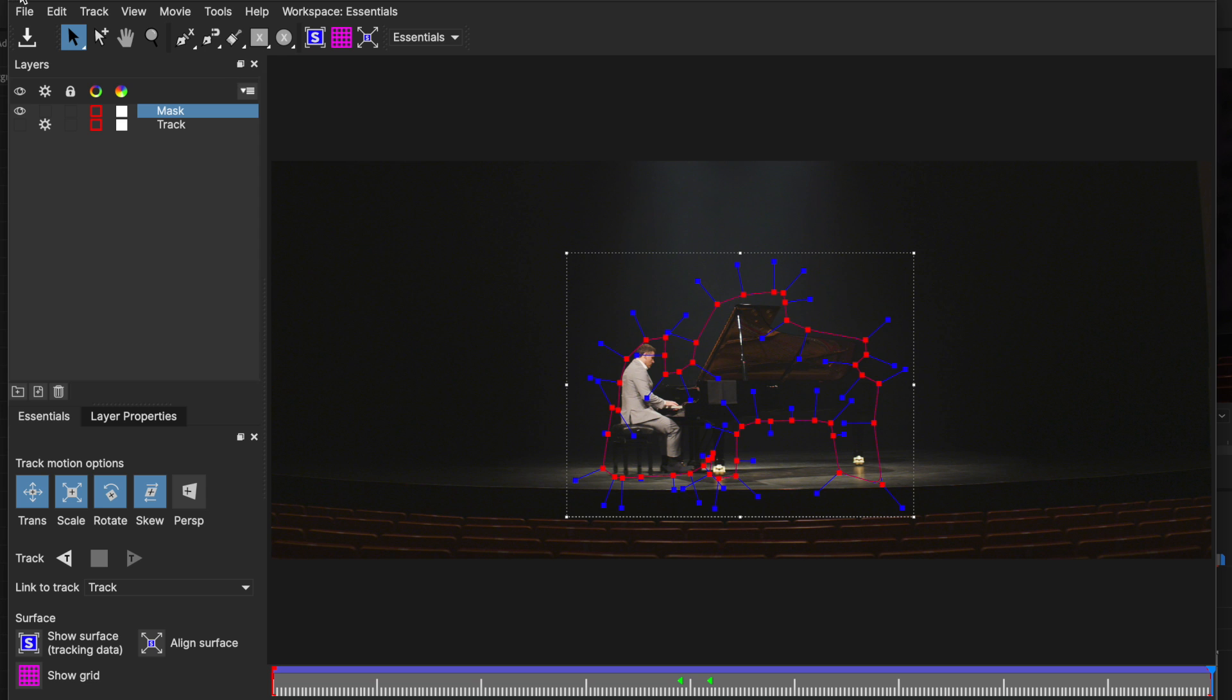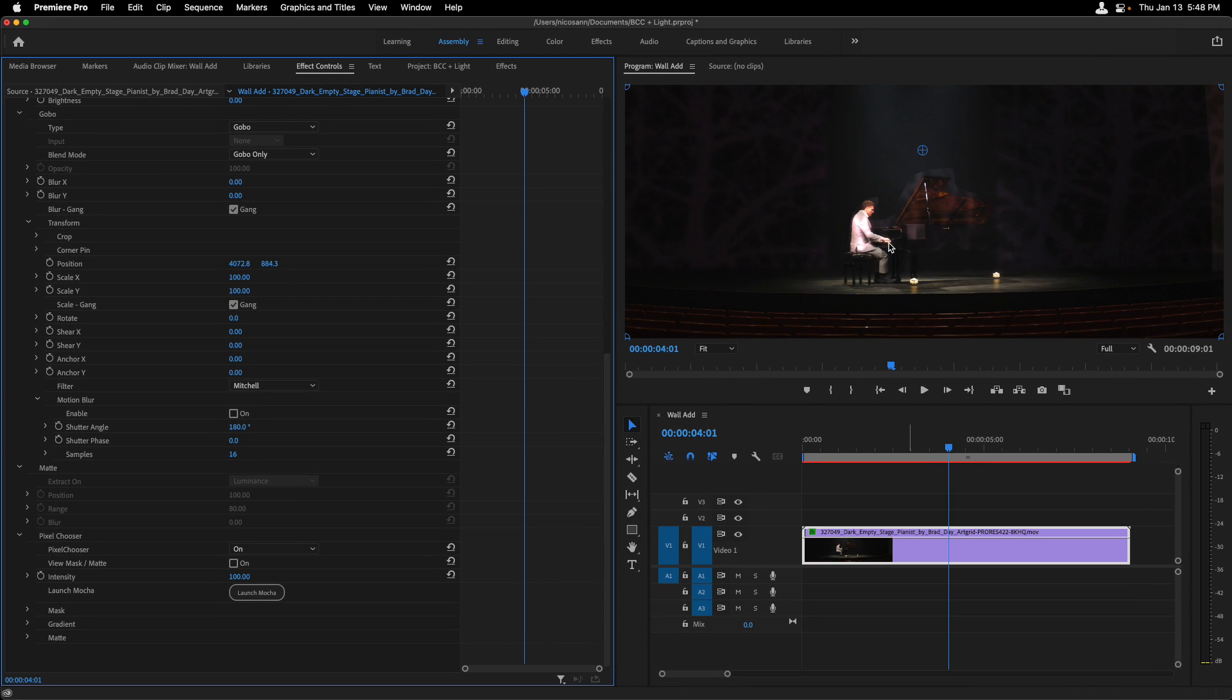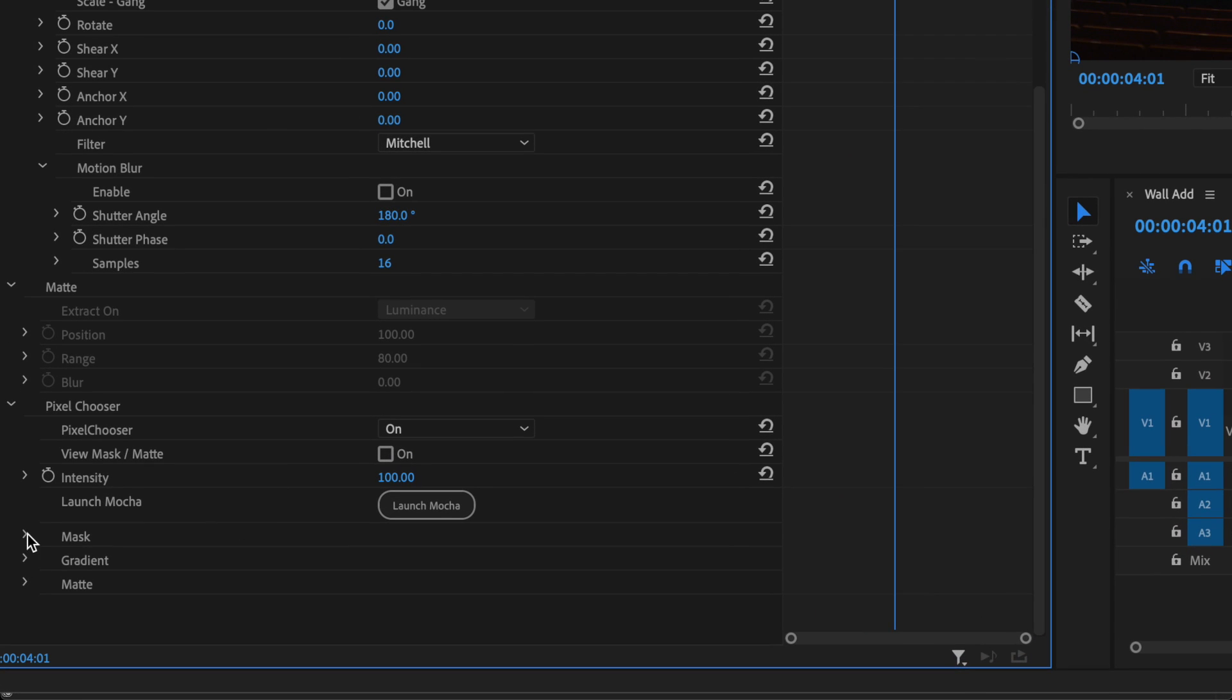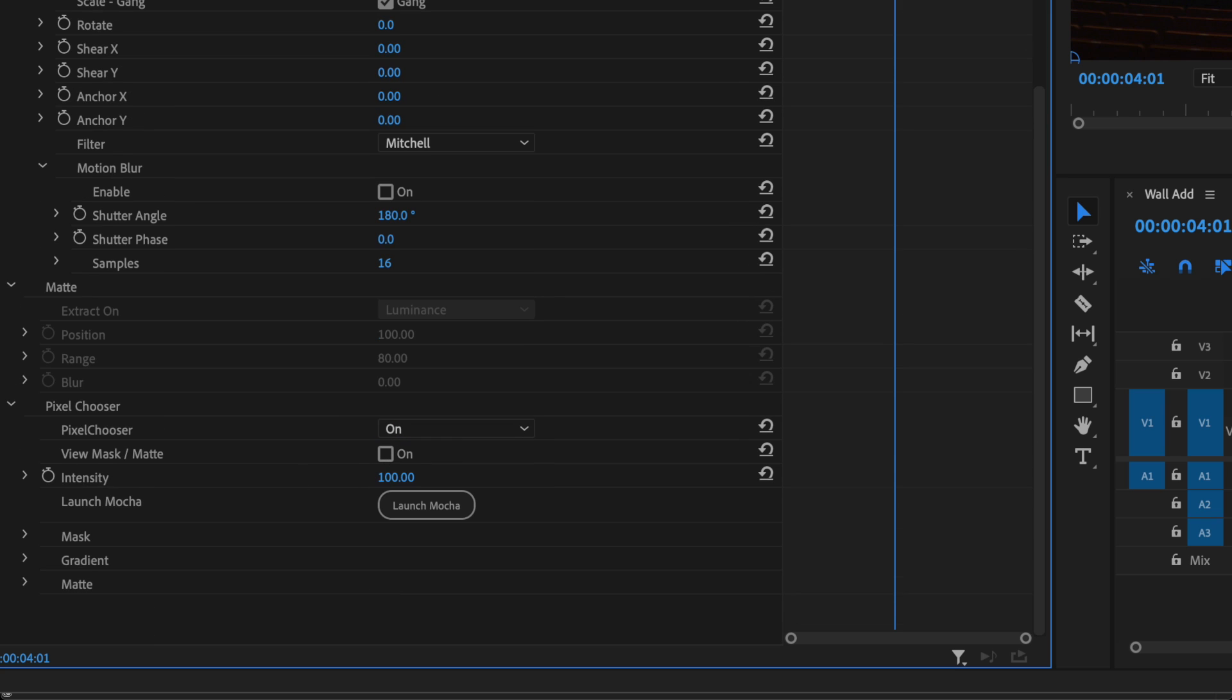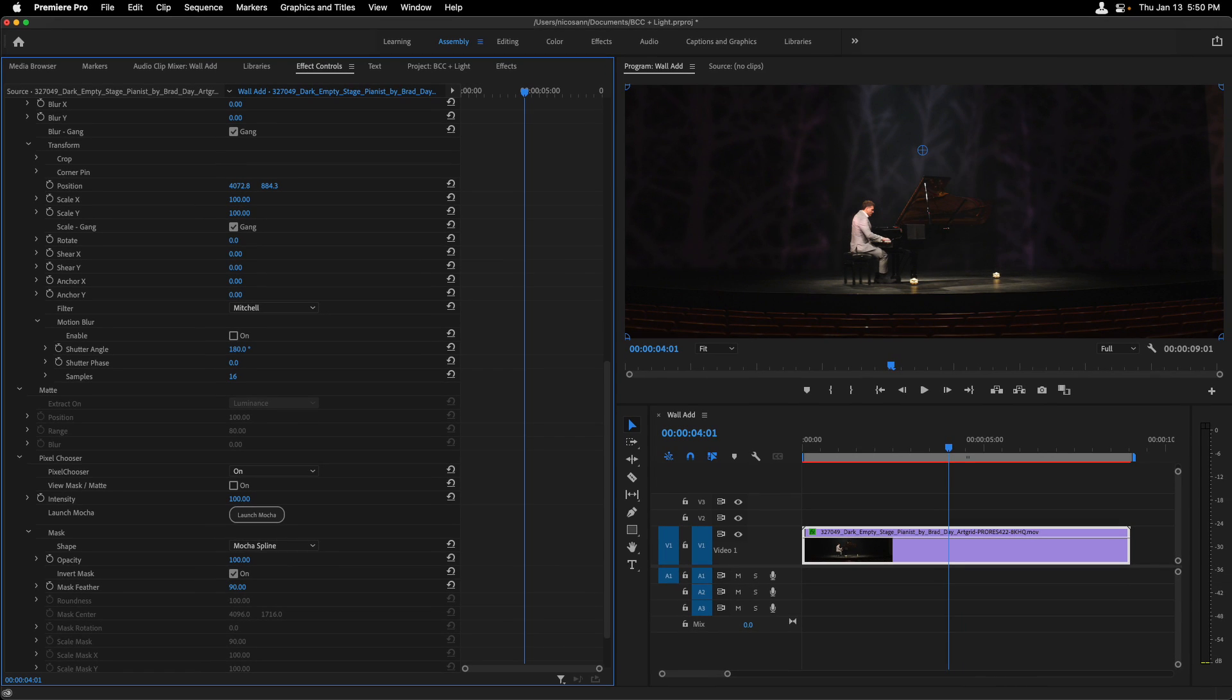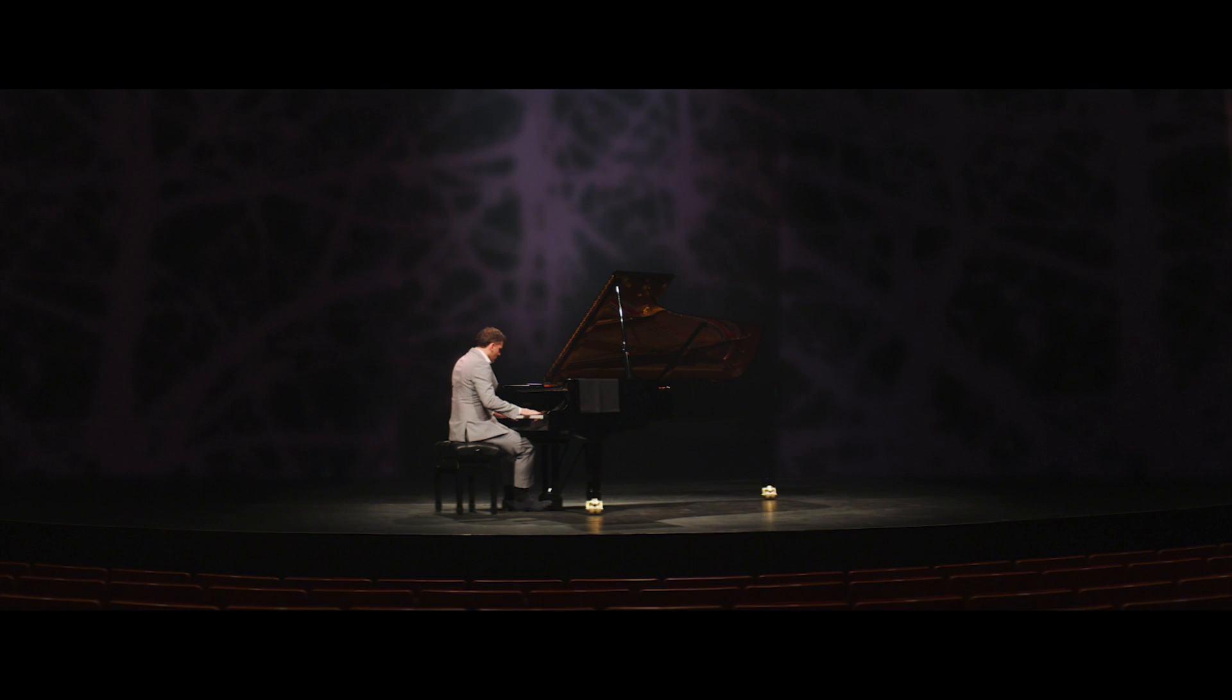I'm going to close down Mocha, make sure I save the data, and we can now see that the actual mask is restricted to that area that we just defined with that second layer. Let's switch this. So under Pixel Chooser in our mask settings, we're going to choose first of all to invert the mask by placing that on, and we'll also increase the feather value around the mask. As you can see, the gobo is now behind our actual pianist in the frame.